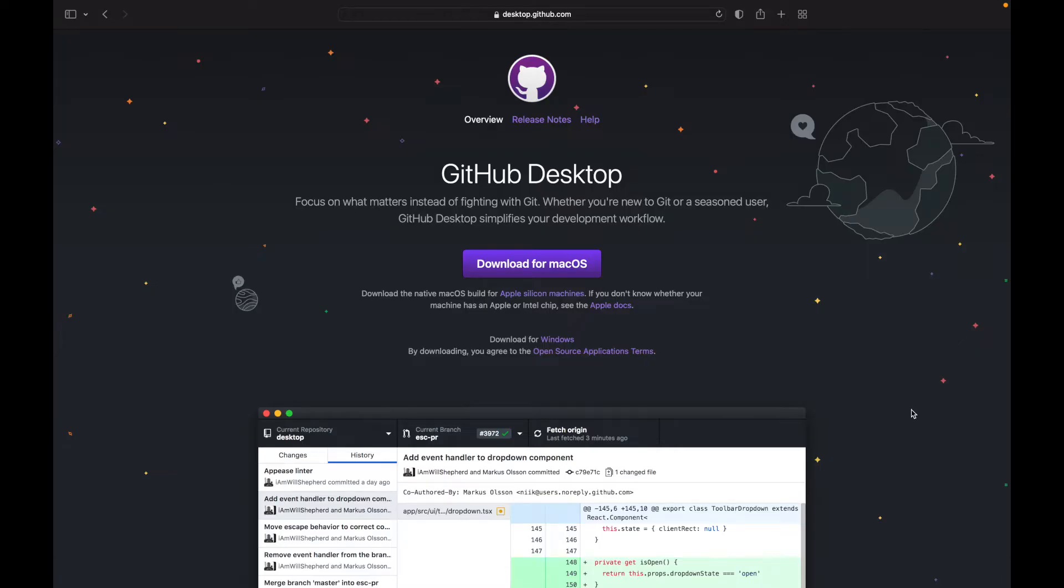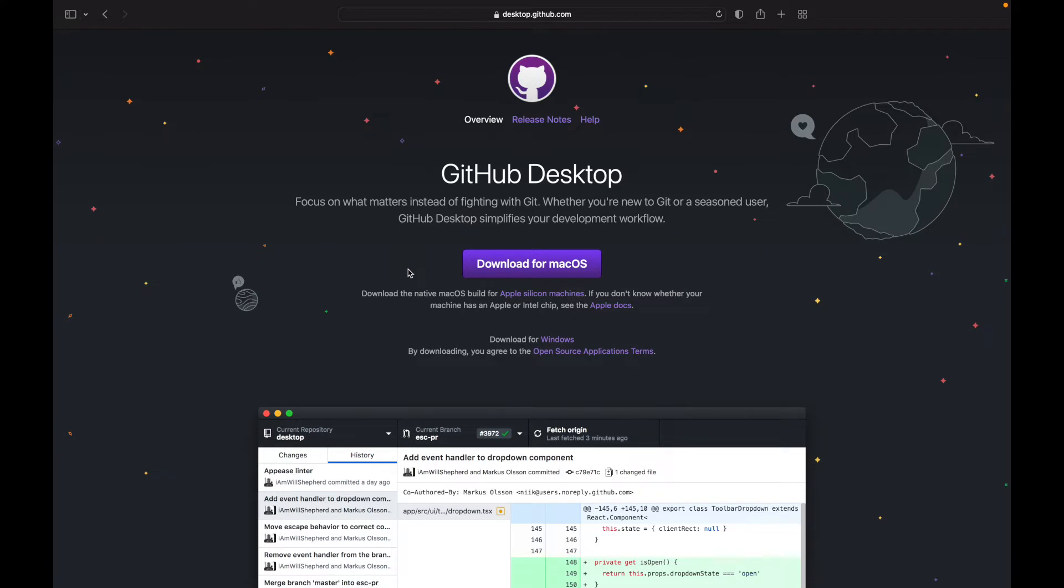Before we get started with cloning a repository, GitHub Desktop is relatively simple to install. All you do is go to desktop.github.com and you can click the big download button right there. Once you have it, then we can get started with cloning our repository.